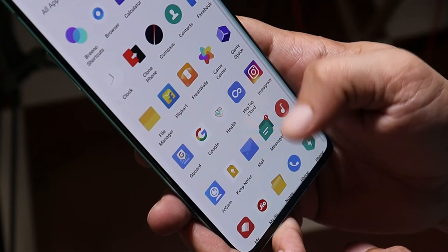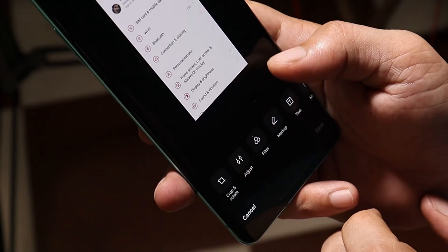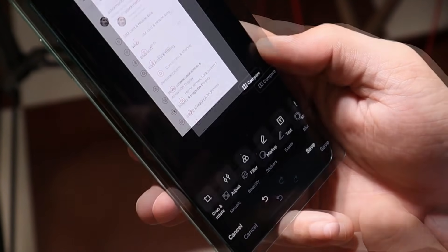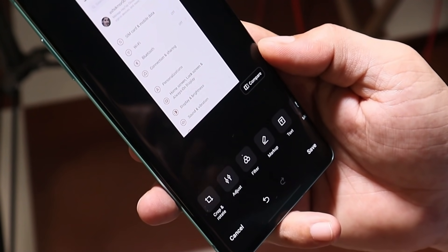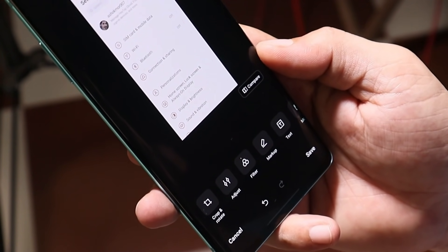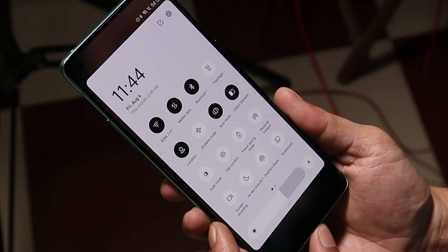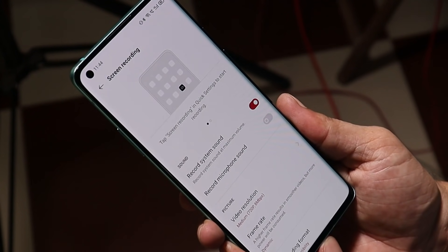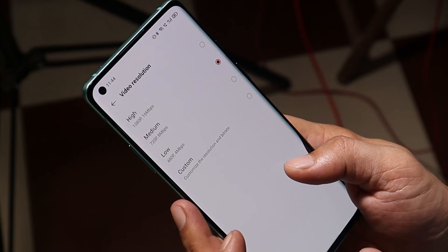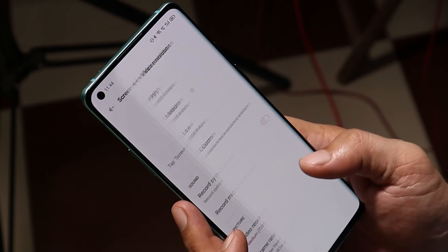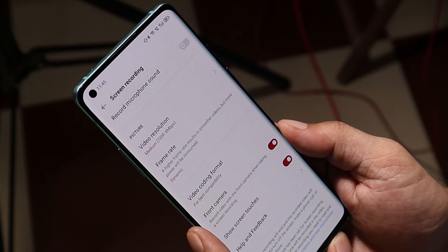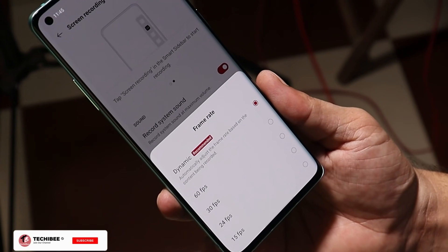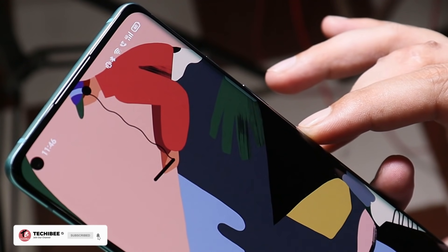I also like the Gallery application on ColorOS — it has lots of editing options and tons of filters that are missing on OxygenOS. I'll try to extract a few applications from ColorOS to see if they work on OxygenOS. Also, screen recording on ColorOS has additional options under Convenience Tools, where you can set custom resolution and bitrate, use the front camera while gaming, and under frame rate you get options like dynamic, 60 fps, 30 fps, and more.